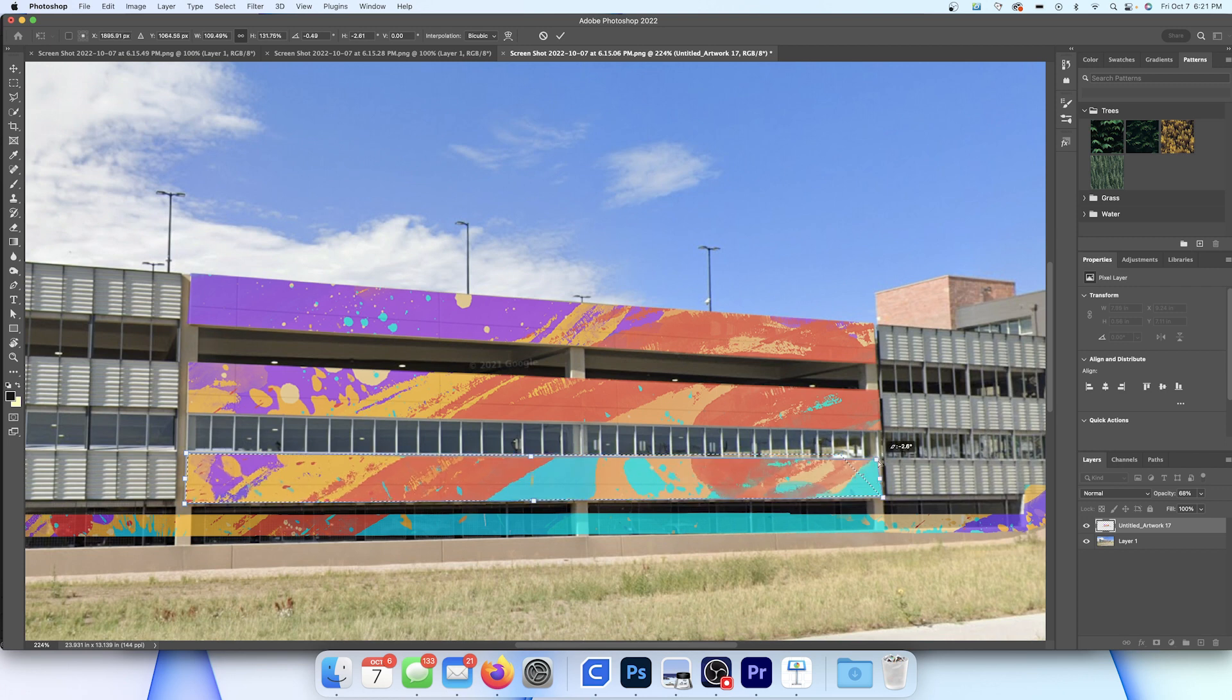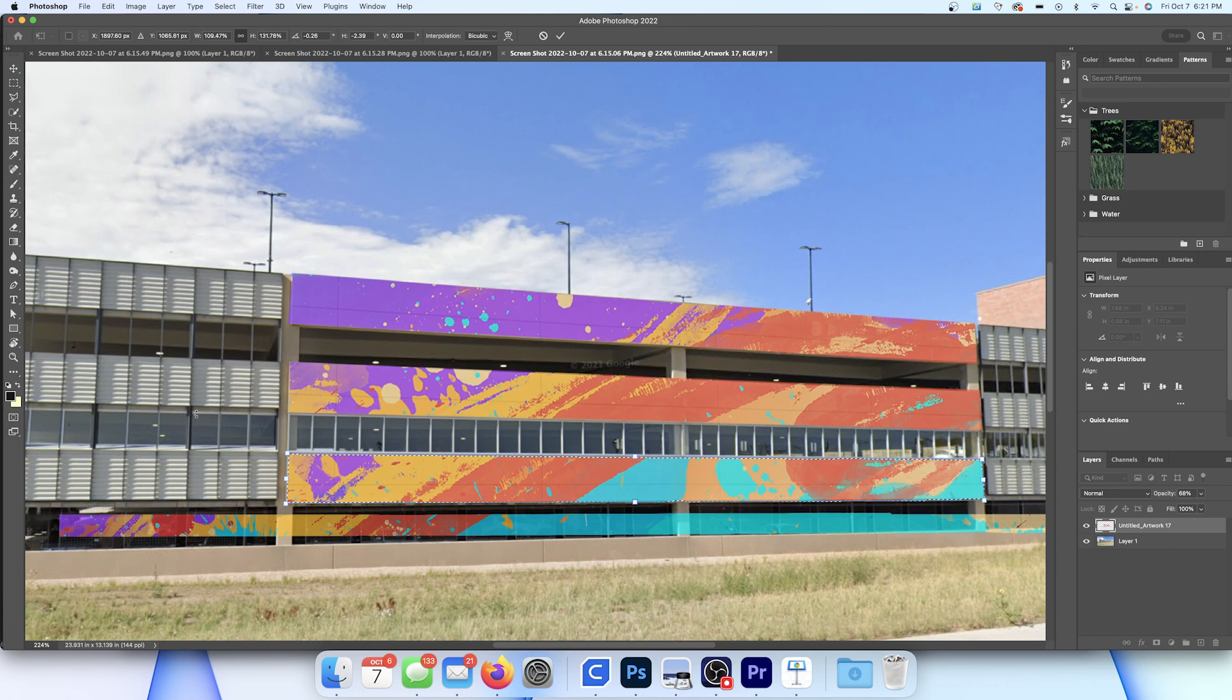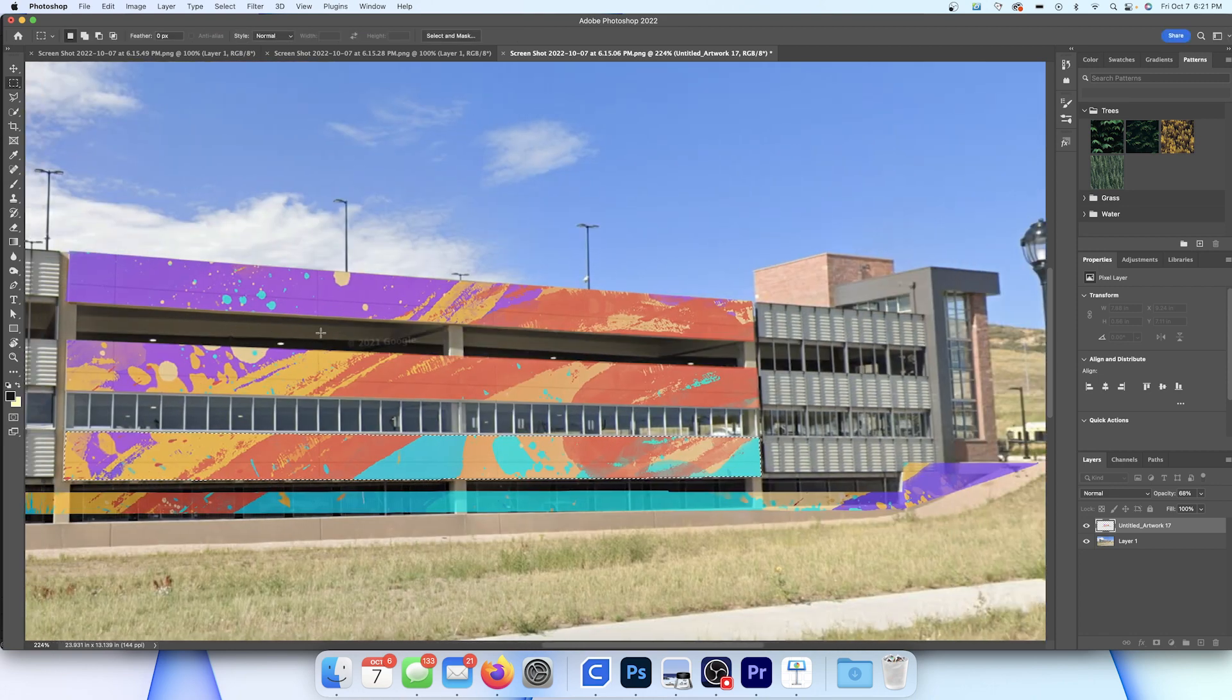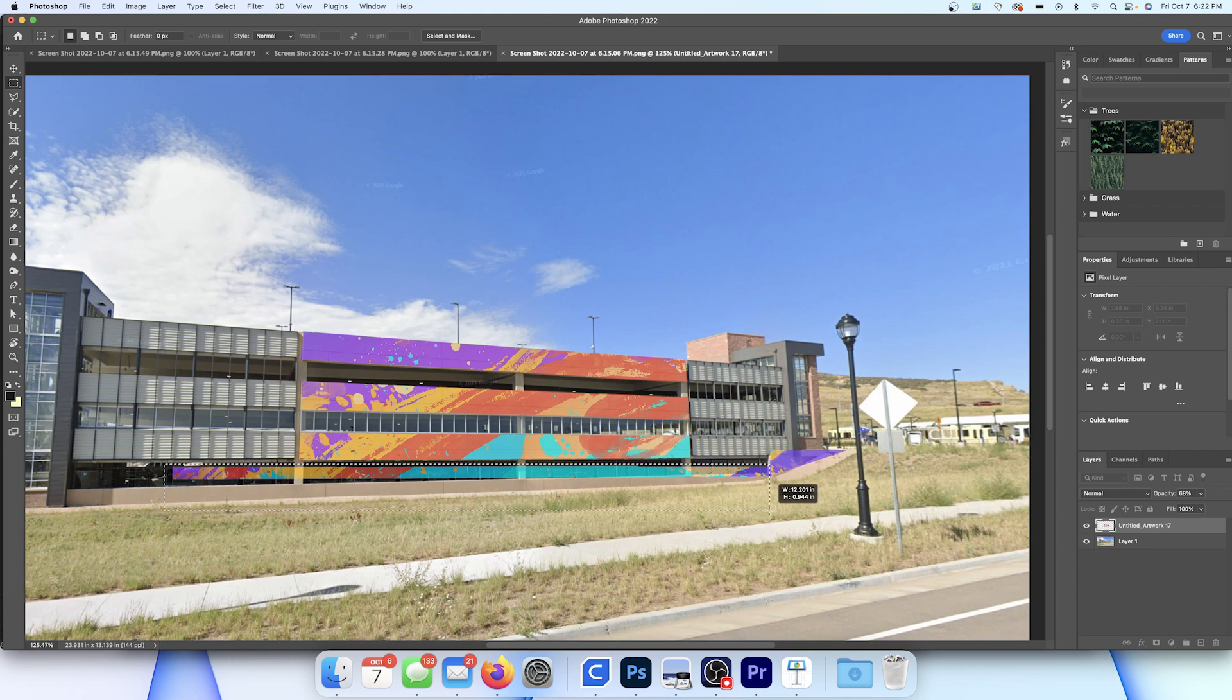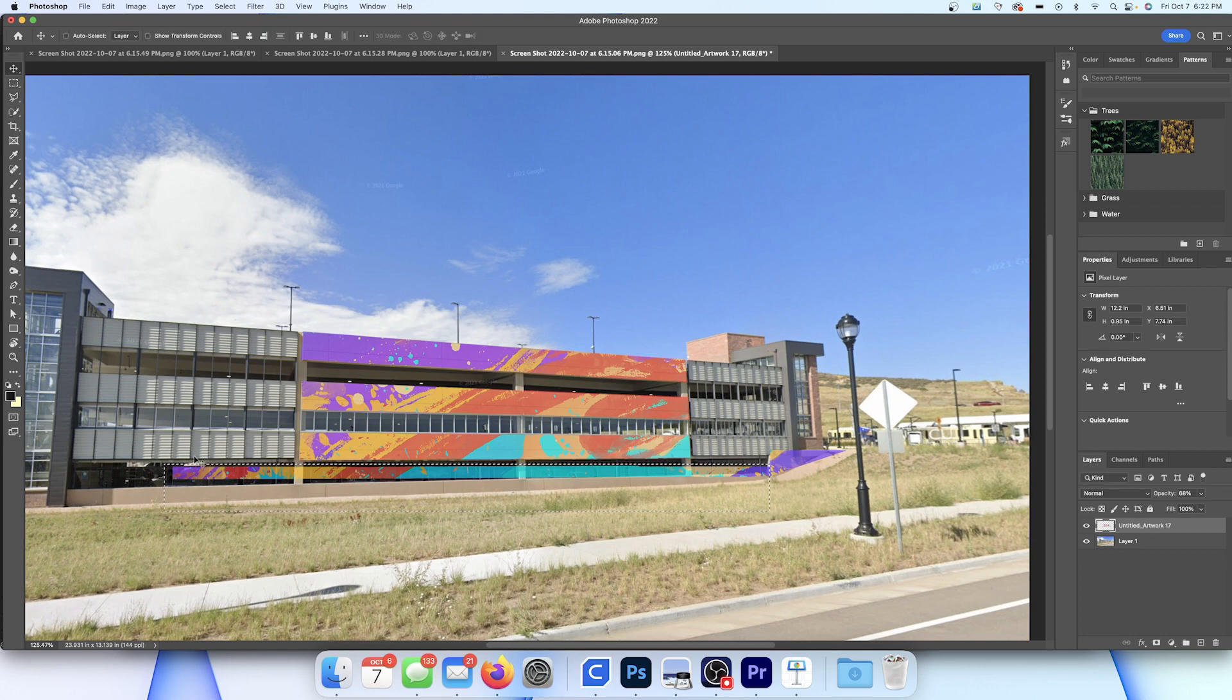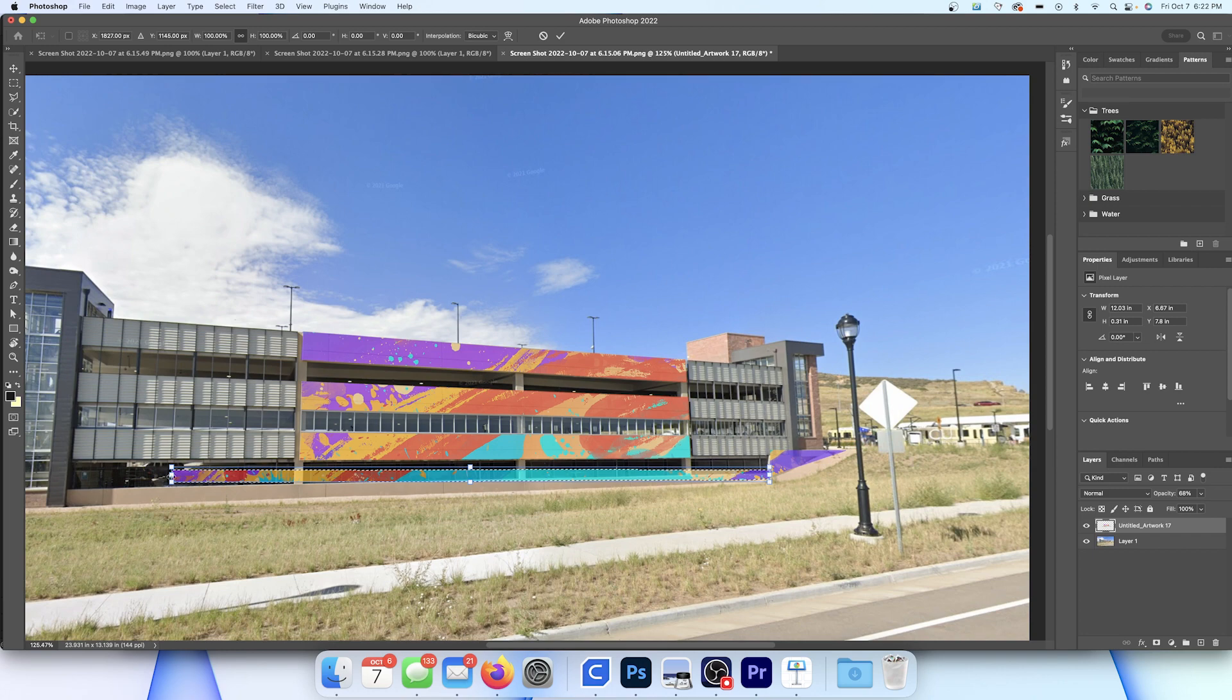And then using that transform and the command tool, the command key on Mac, I'm not too sure what it is on PC, but you do that, you're able to move those different points around. And now all I'm doing is going through the different layers. I did the first three, so now I'm doing the bottom layer.